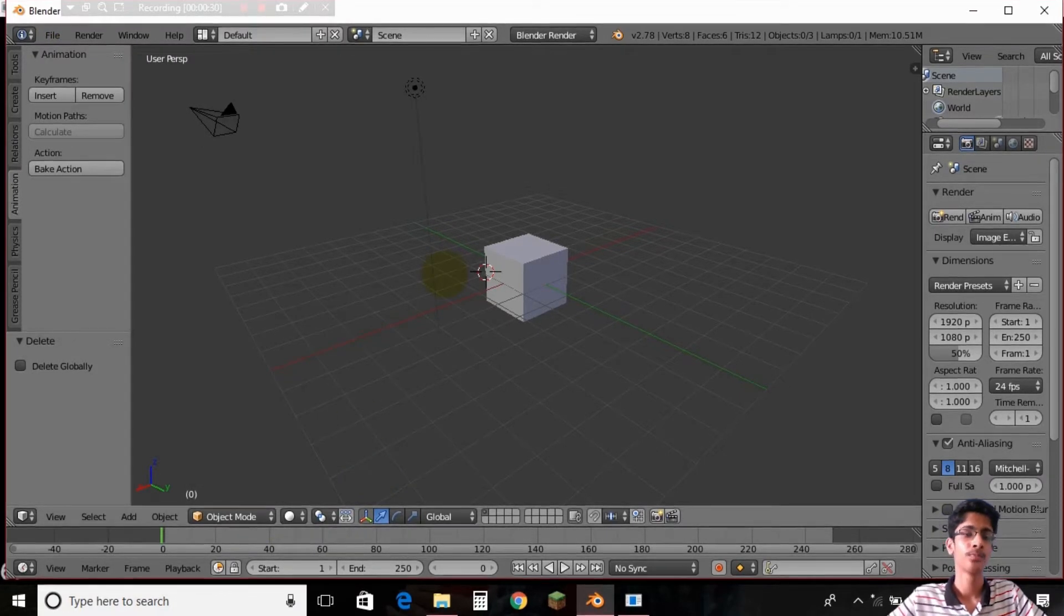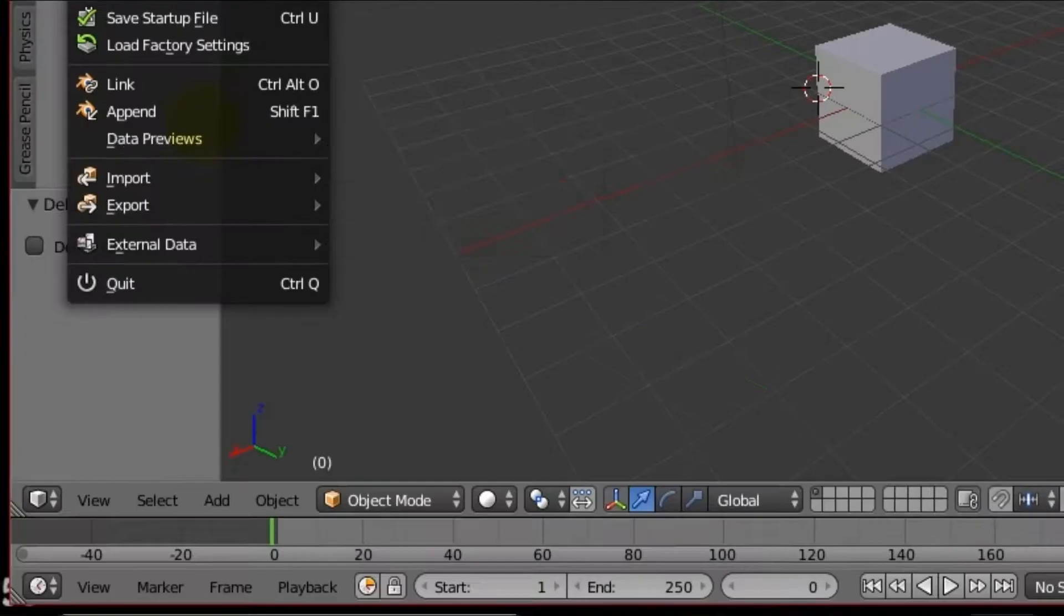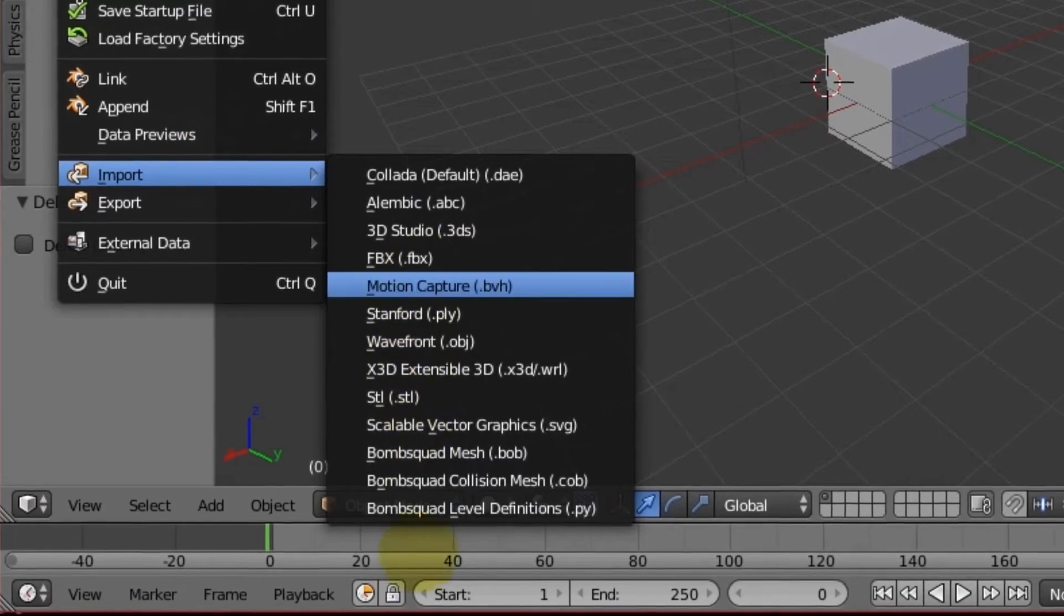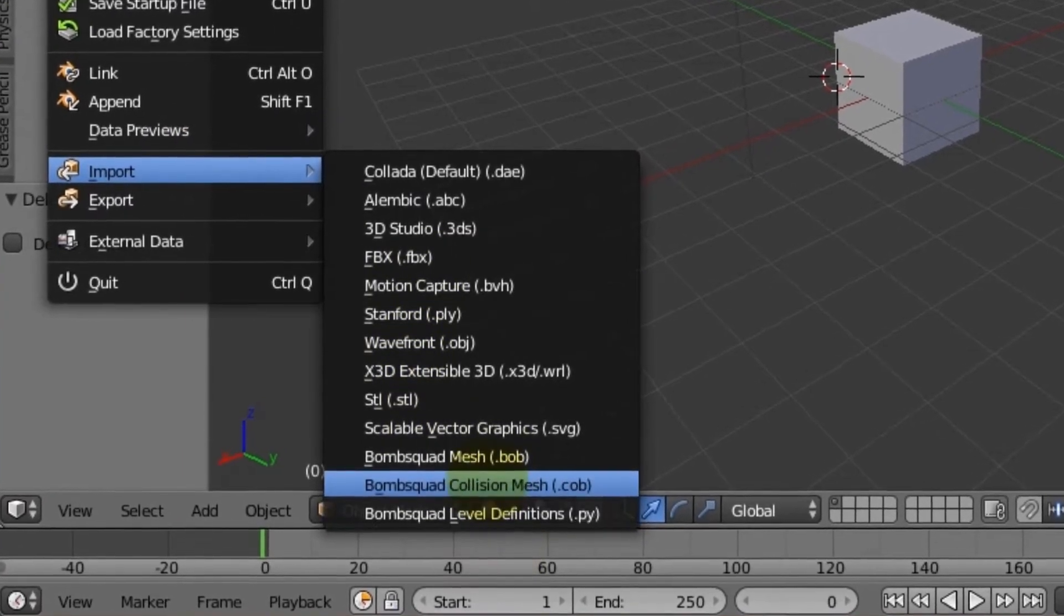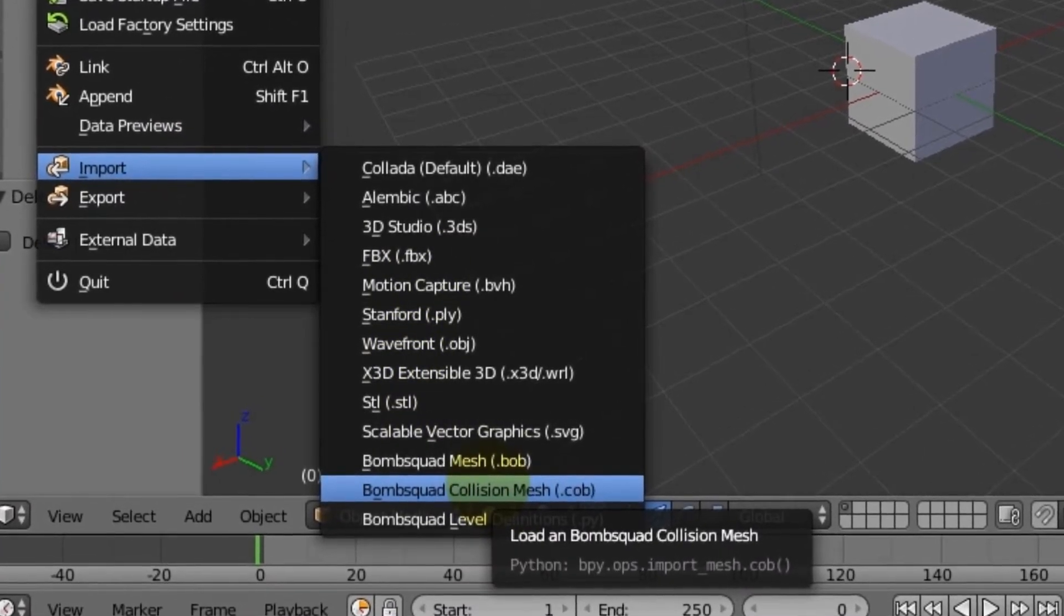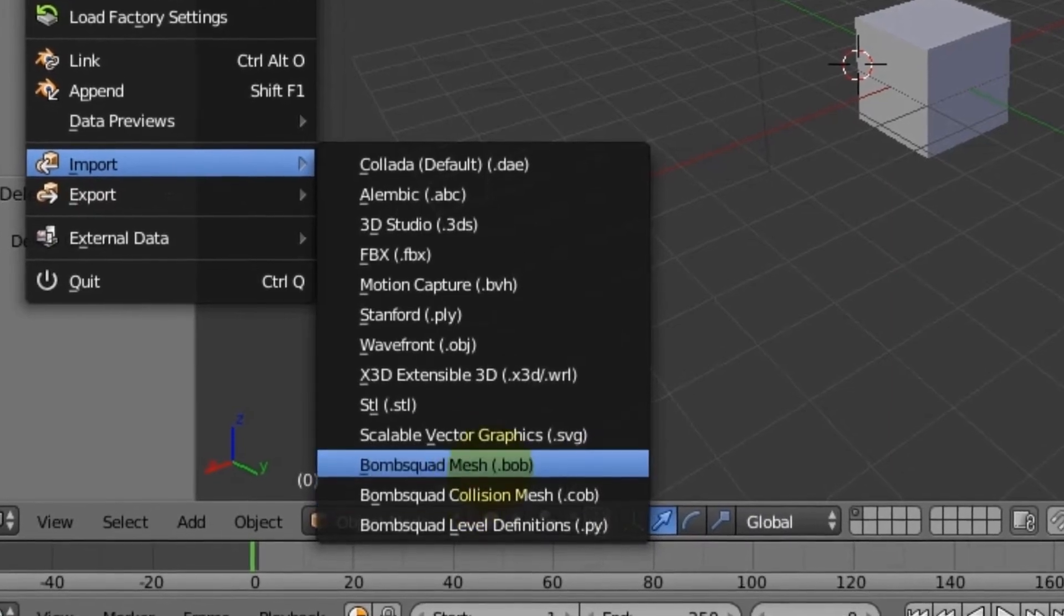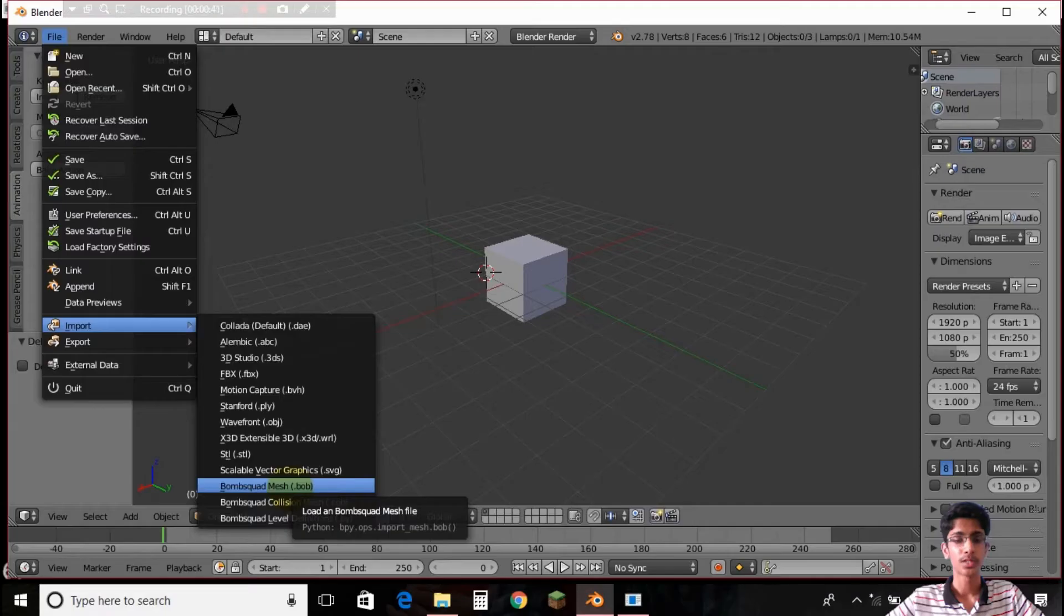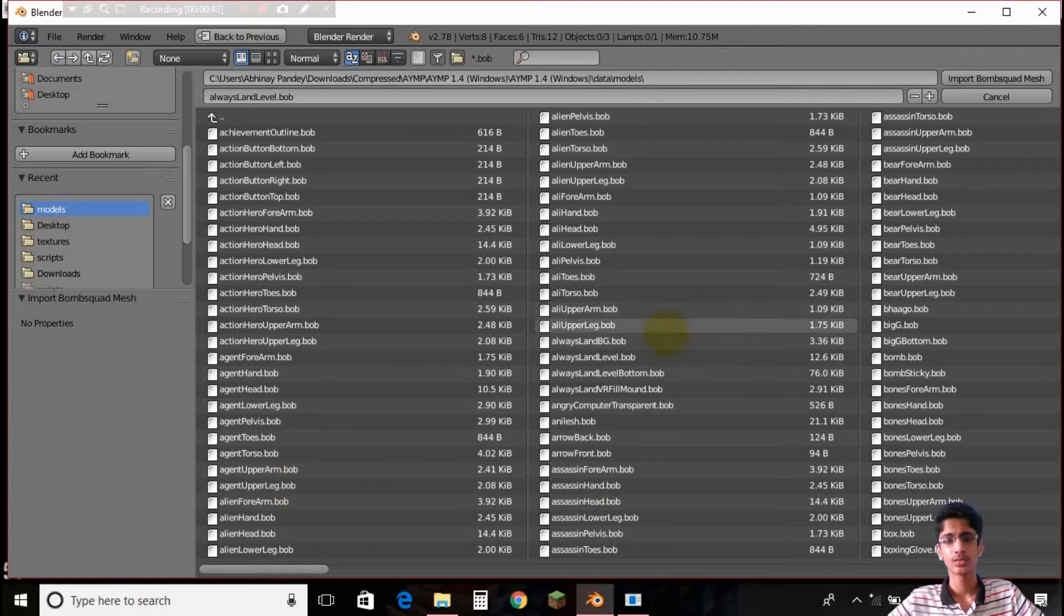Bombsquad mesh, Bombsquad collision mesh, and Bombsquad label definitions here in the import drop-down menu. So what are they? That's what we are going to understand. If you would have tried some experiments on your own you would have understood that now you can just import some of the maps, some of the models by yourself.